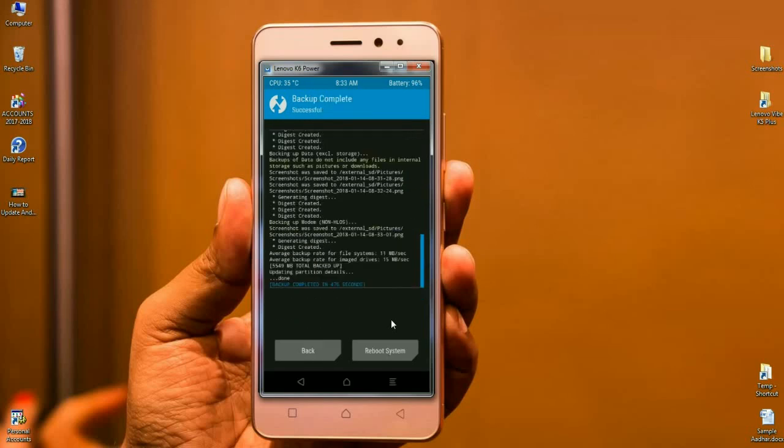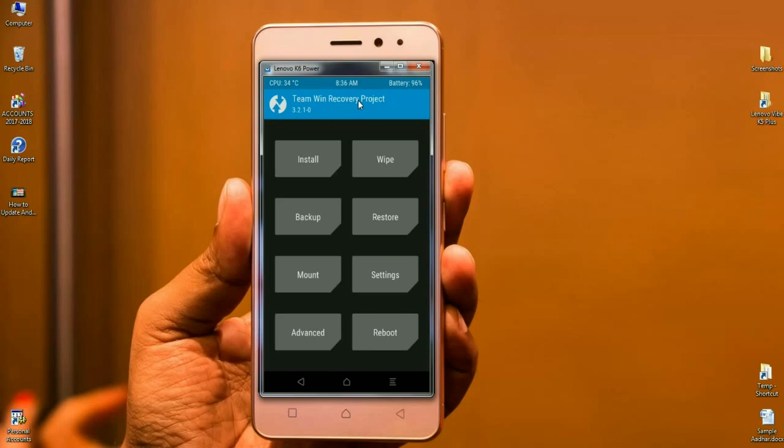After it's done successfully, we need to simply press on back. When it comes to the home screen, we are going to install the stock ROM. Click on install.